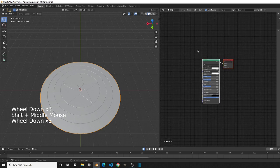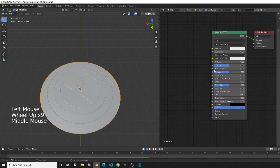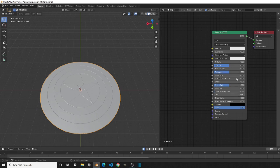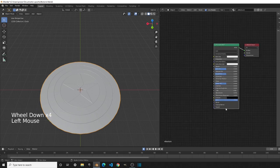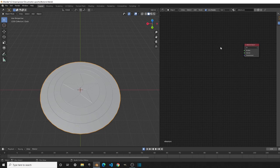Any metal is 100% gloss, so we won't be using the Principled BSDF — even though it has some of the inputs we want, other inputs will mess it up. So go ahead and delete the Principled BSDF. We also won't be using the Glossy shader. Instead, we'll be using a shader called the Anisotropic shader.